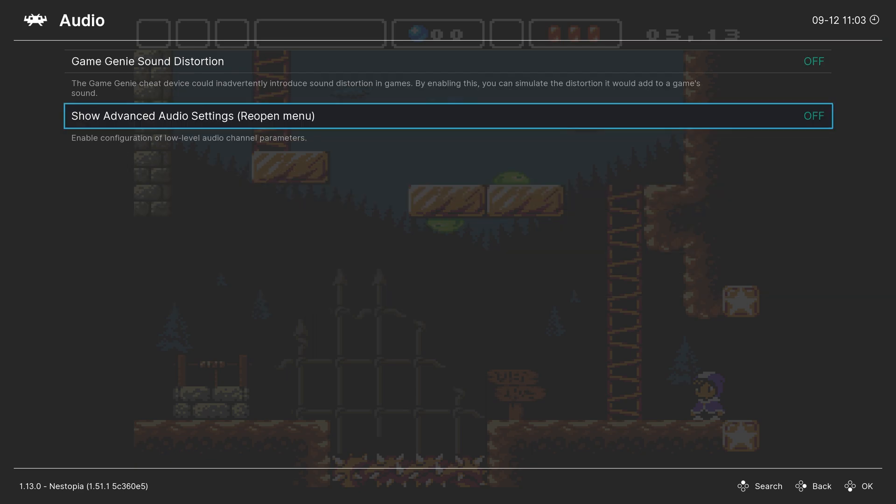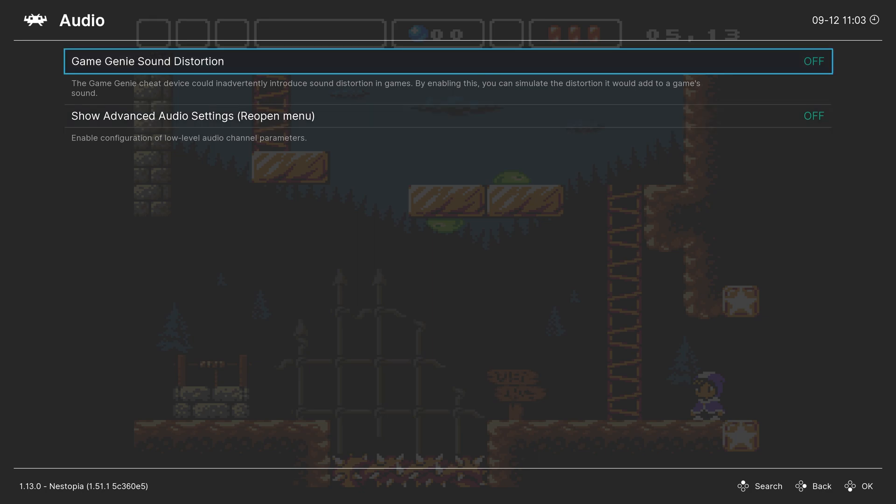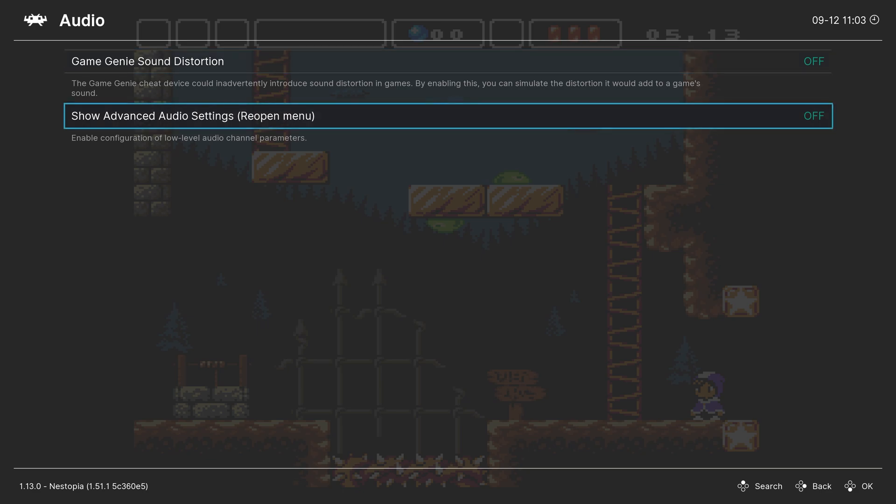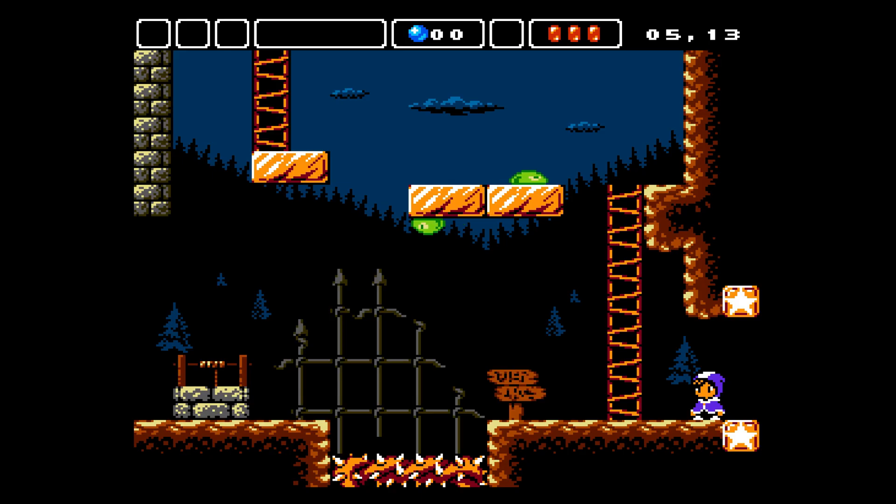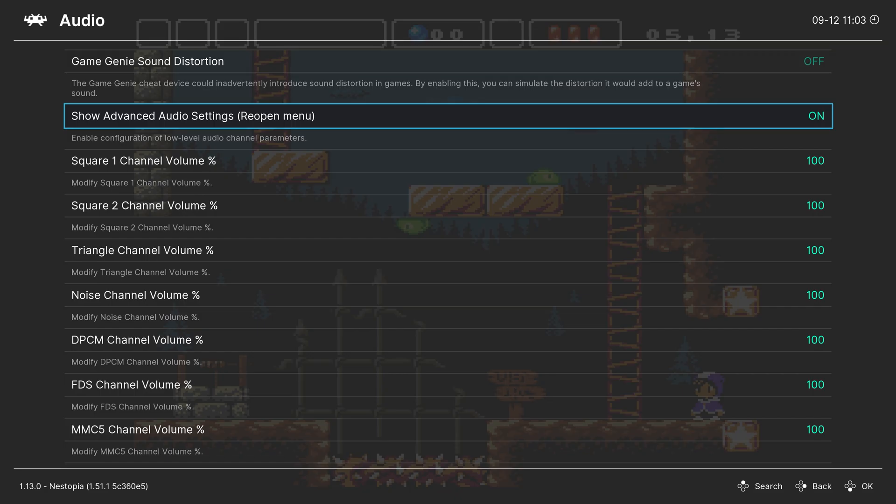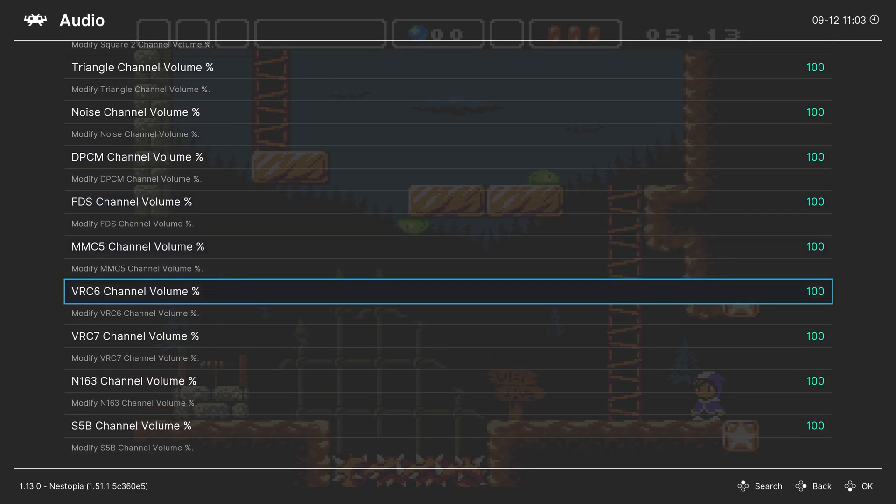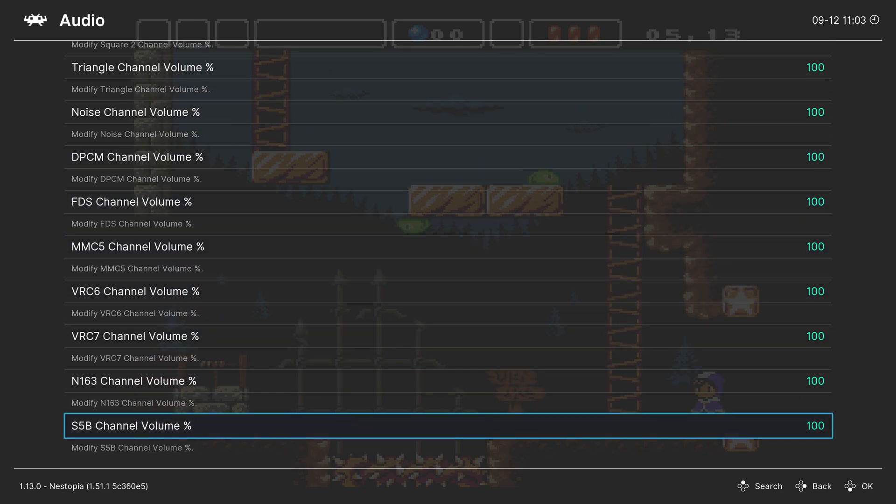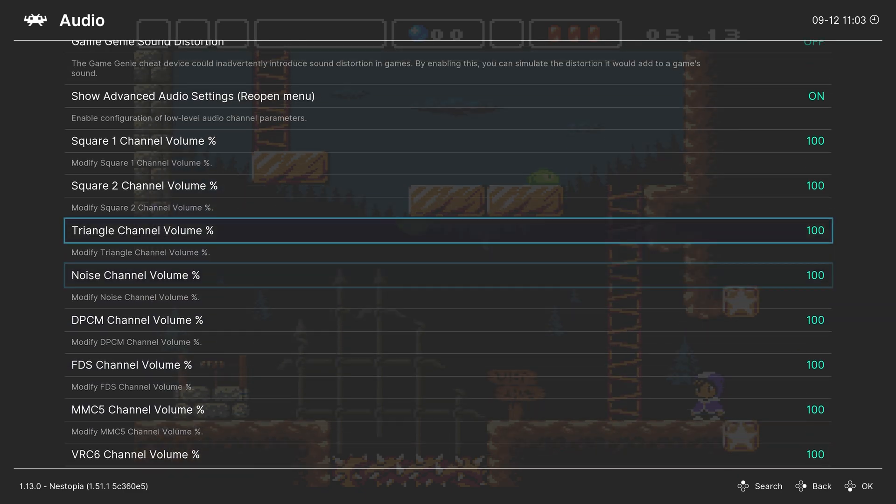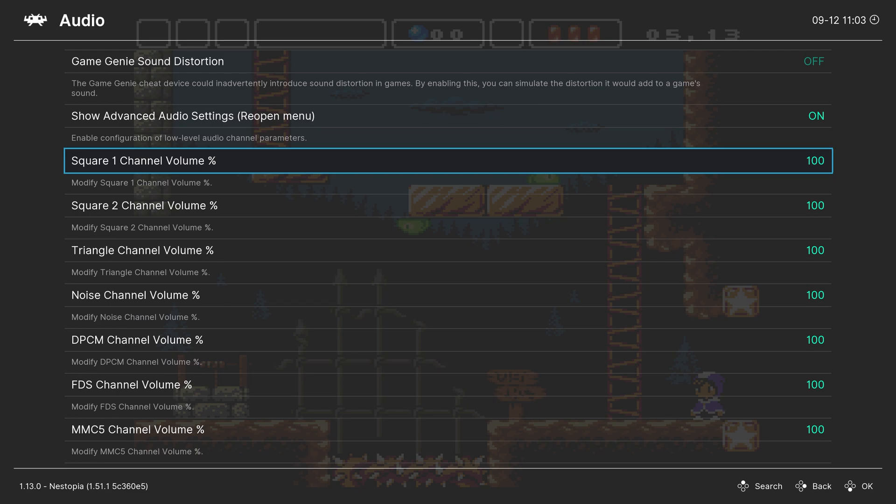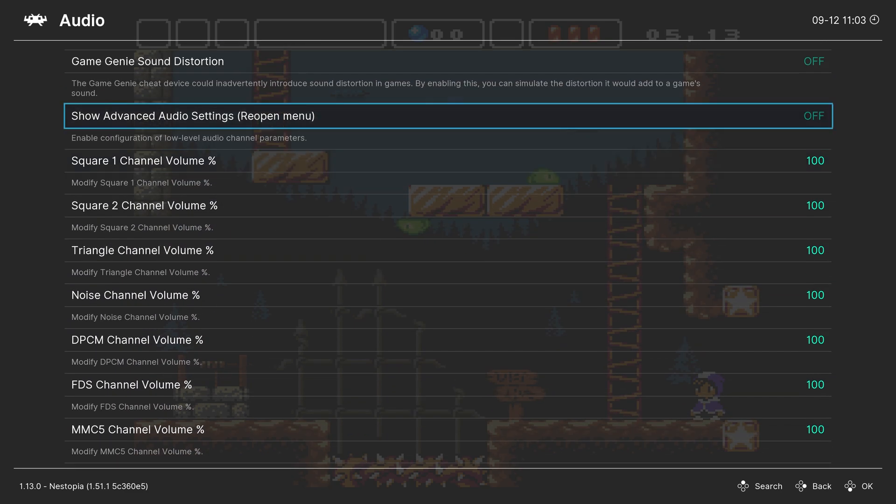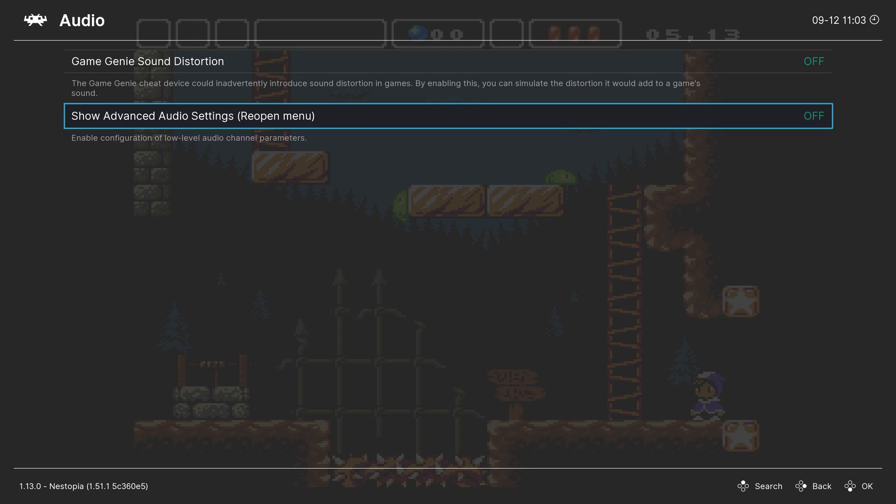Next up, the Audio tab. Our first option here, Game Genie Sound Distortion. If you used to use the Game Genie back in the day, it would cause your games to have a bit of a distorted sound, so you can mimic that effect in emulation with Nestopia. Next up, Show Advanced Audio Settings. This is a menu reopen item here. If you enable the option, press F1 on your keyboard, and then F1 again to open it up, and you're able to adjust all of the individual volume levels for all of these various sound channels. This is going to be for the true NES audio file. For most basic use cases, you're not going to need to mess with any of this stuff. And then if you want to get rid of that menu, you can just turn the option off, open it and close it, or close it and open it again.